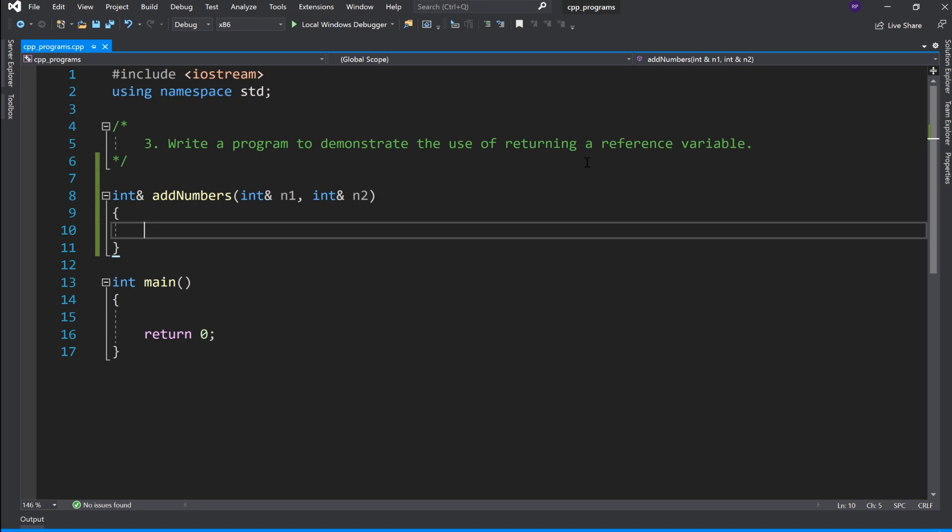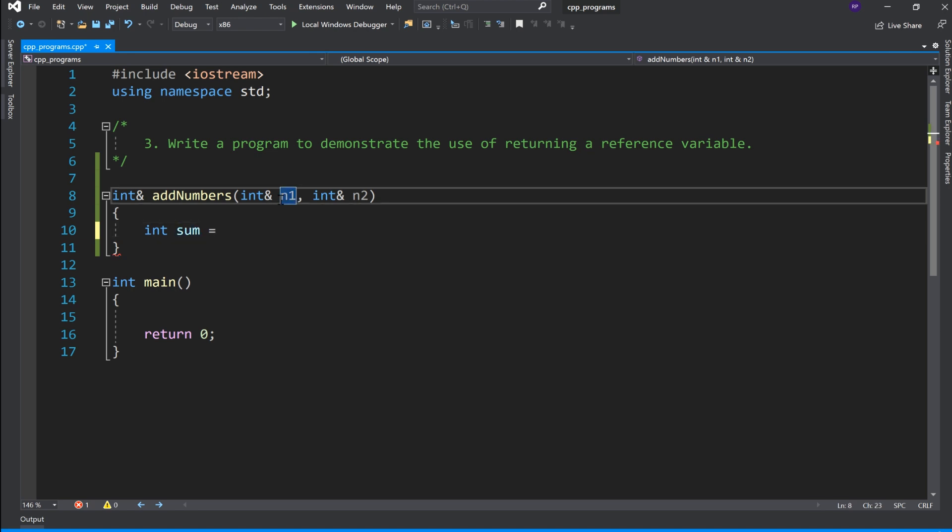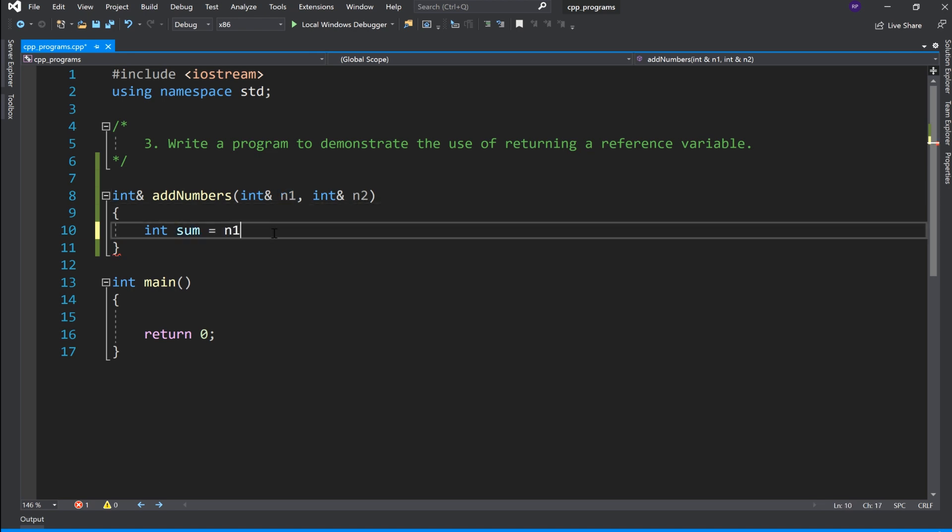I will declare an integer variable called sum, and the arguments will be stored in sum.